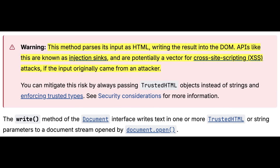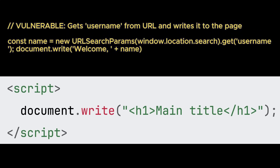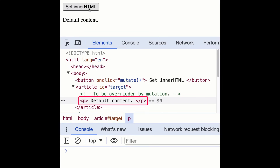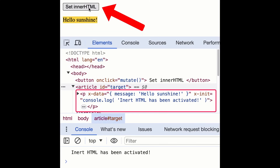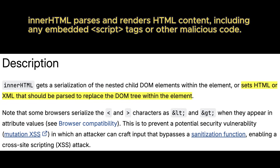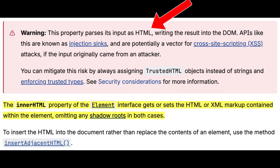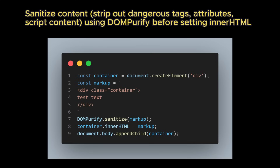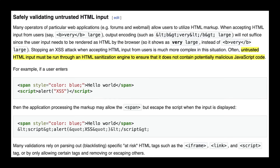document.write was originally intended to dynamically add HTML content during page load, and it executes strings as HTML. If untrusted input is passed to it, an attacker can inject script tags or other HTML elements that the browser will parse and execute immediately. Even if used after page load, it can overwrite the entire document content. Finally, assigning user-controlled content to element.innerHTML inserts it directly into the DOM. Unlike textContent, which renders input as plain text, innerHTML parses the string as HTML, so any embedded script, image onerror handler, or other executable code runs immediately. All three functions allow the browser to interpret untrusted input as executable code or markup, bypassing the browser's normal safety boundaries. Modern best practices recommend avoiding these functions entirely with untrusted data, or ensuring that input is properly escaped and sanitized before use.